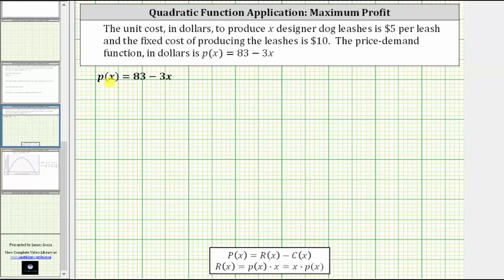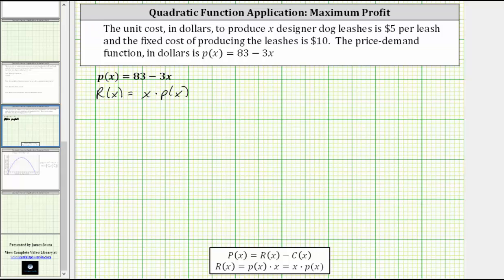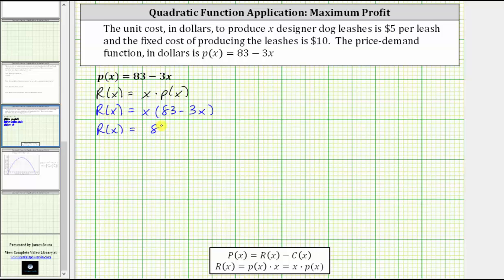Going back to our problem, we are given the price demand function little p of x, and now we know the revenue function r of x is equal to x times little p of x, which means r of x equals x times the quantity 83 minus 3x, and therefore the revenue function is equal to 83x minus 3x squared.